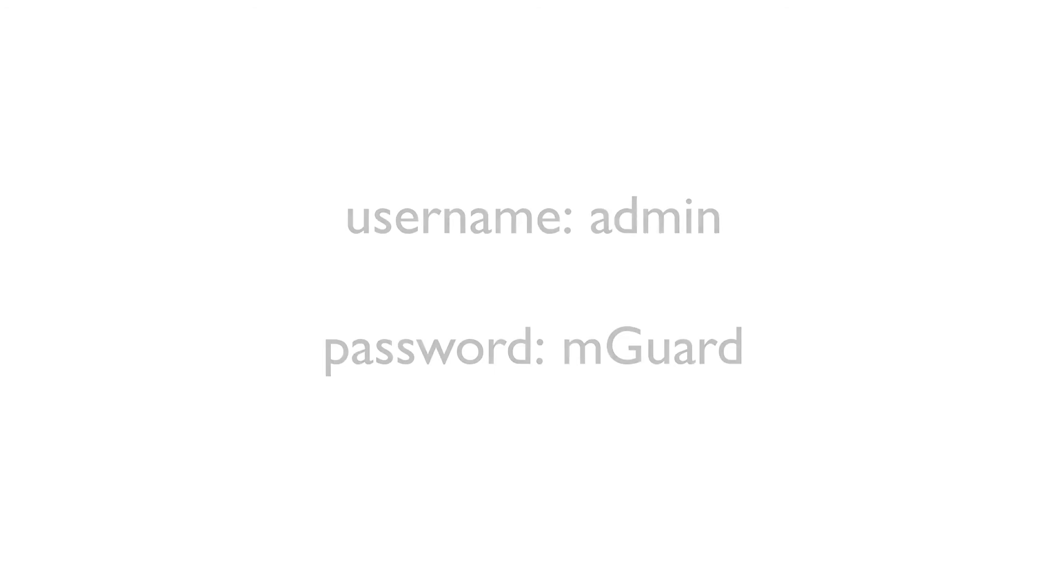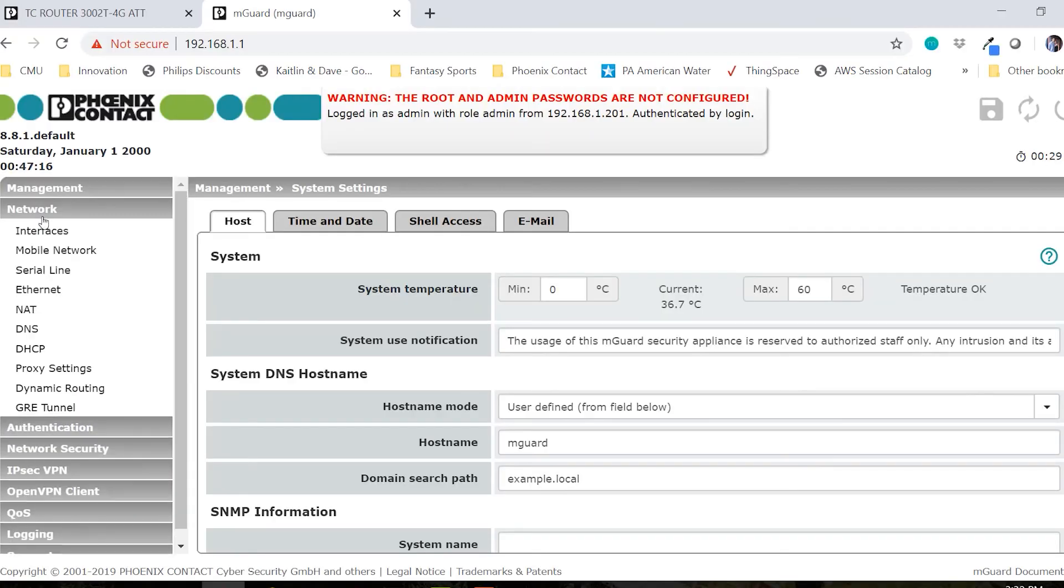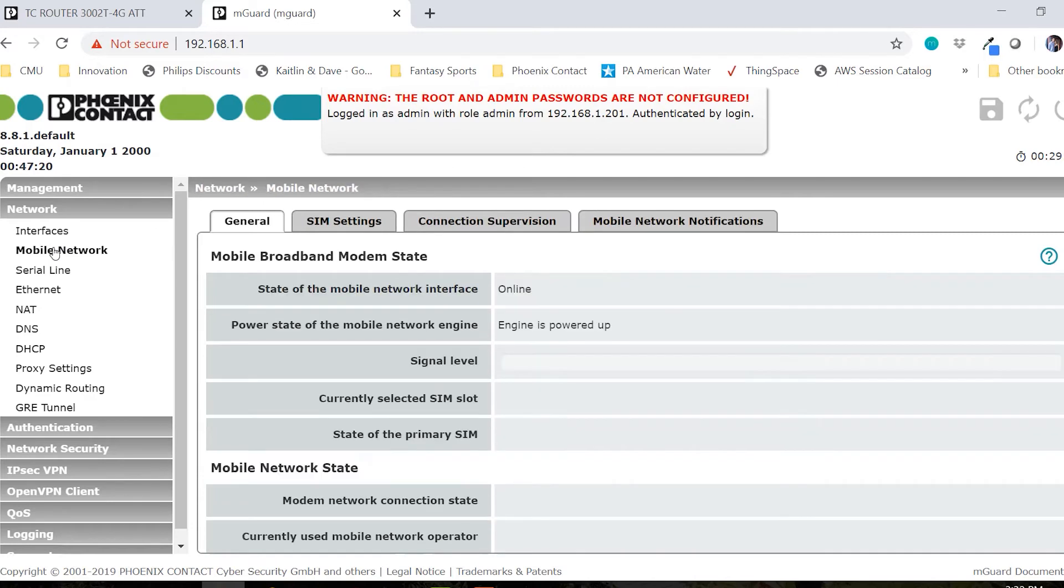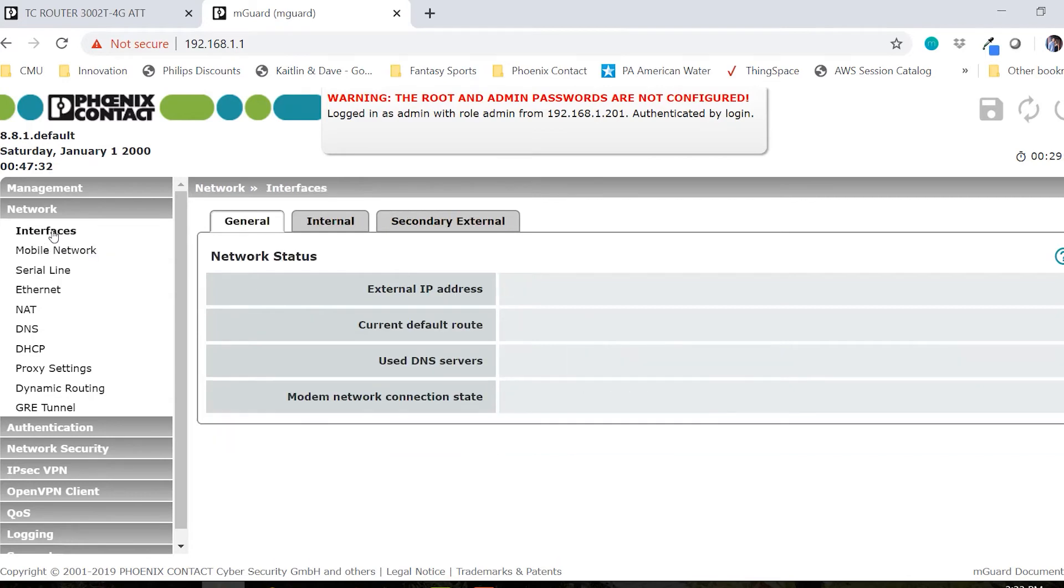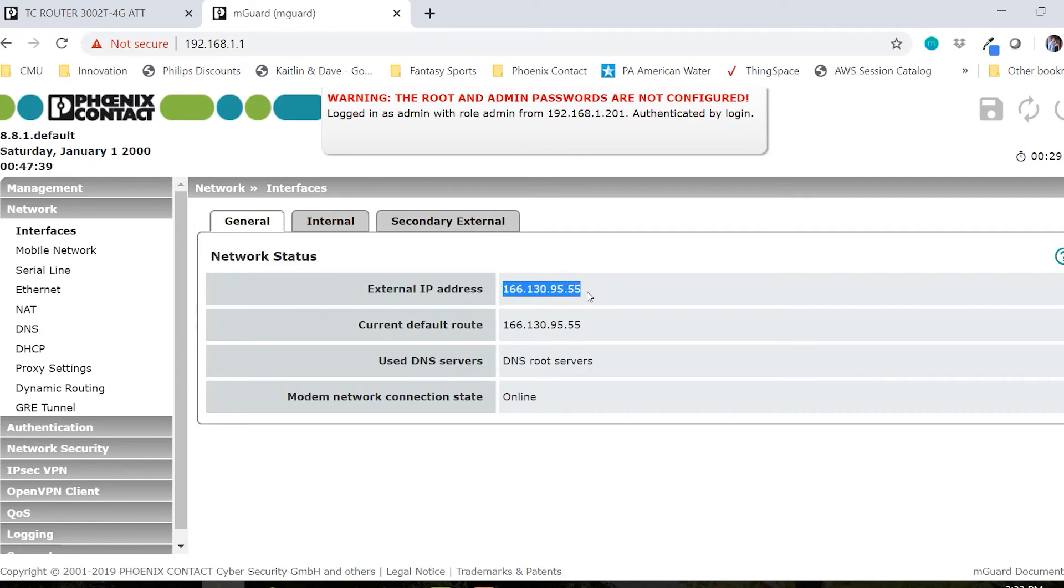First, I want to check to make sure that I have an active internet connection. I can do this by going to network, mobile network and I can see that the mobile network interface is online. The mobile network connection state is online and I have good signal. I can also go to interfaces and see that the external IP address of the M-GUARD is that public static IP address that I have tied to the SIM card.